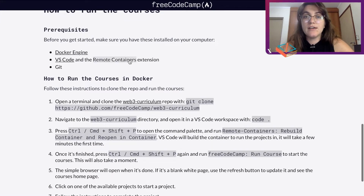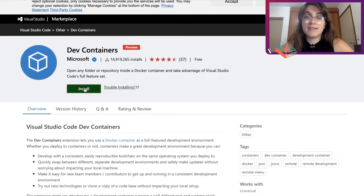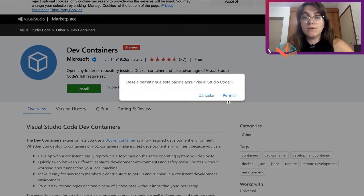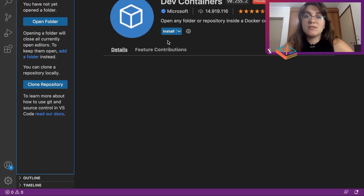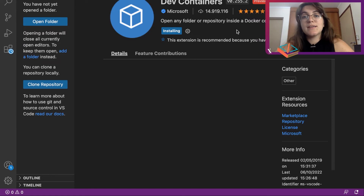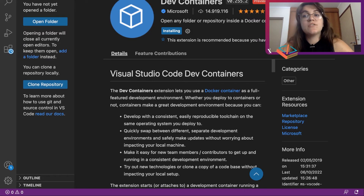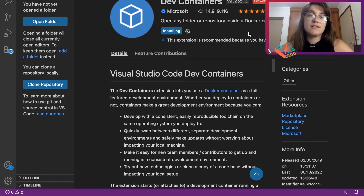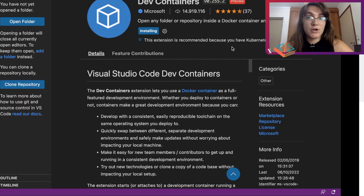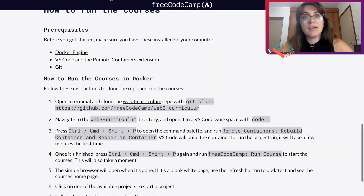Now we need to install the Remote Containers extension. If you click on the link it will open up the Dev Containers extension. You click Install, continue, and allow it to install in your VS Code. Then you click Install and basically this allows you to open any folder or repository inside of a Docker container. This is how we connect our VS Code with our Docker.